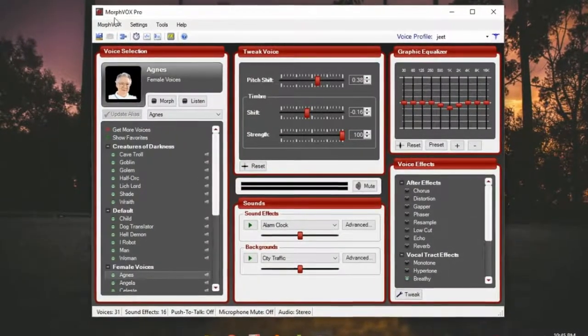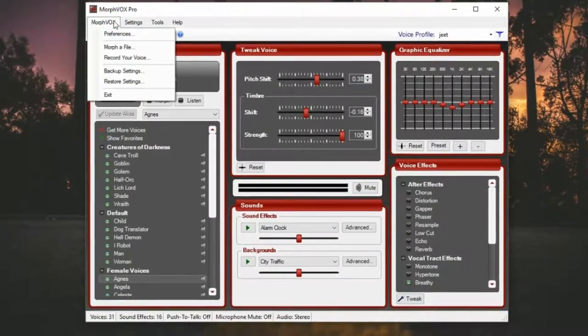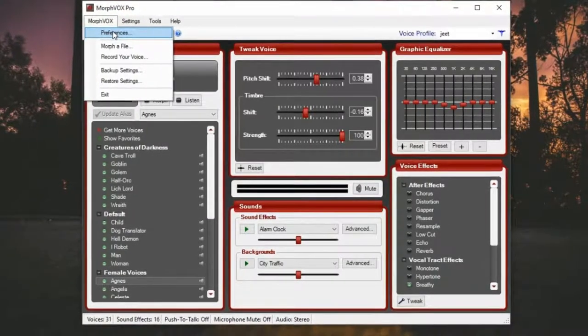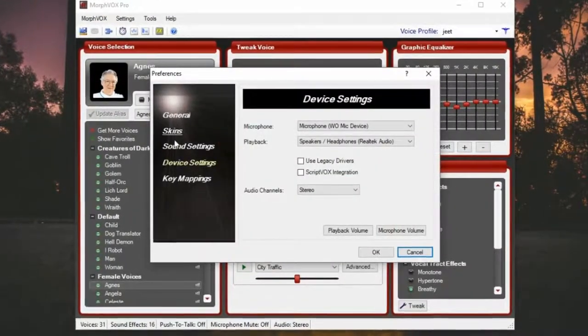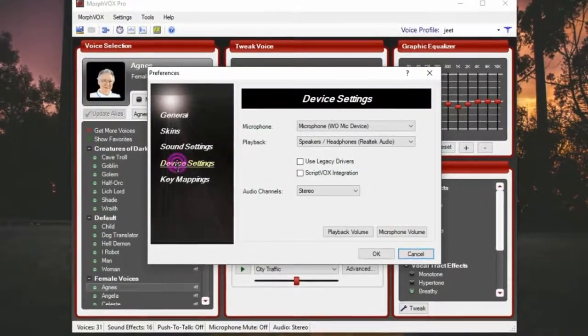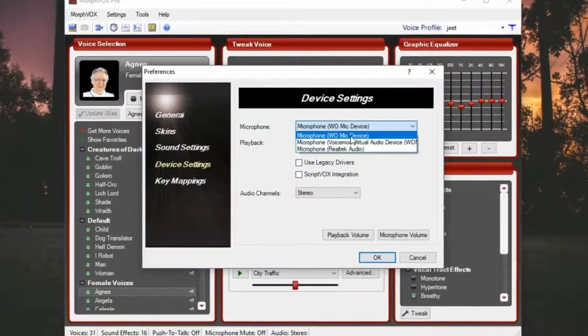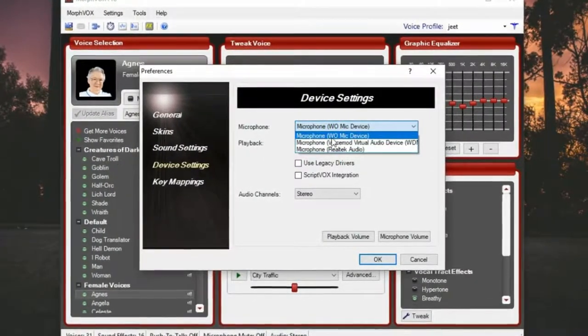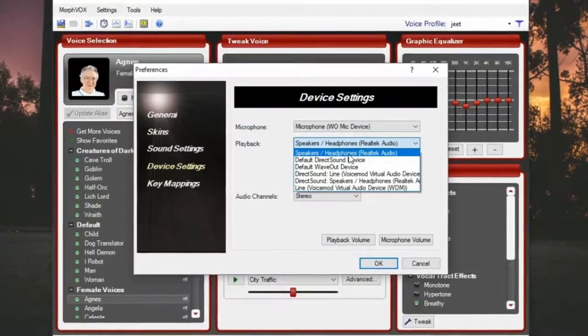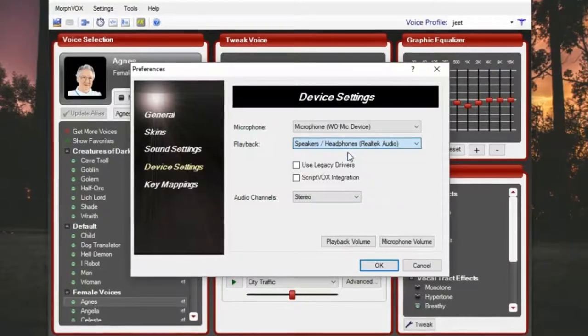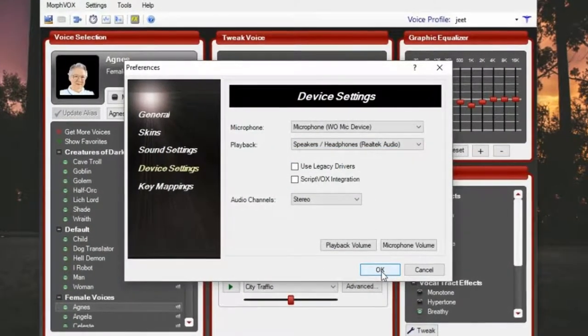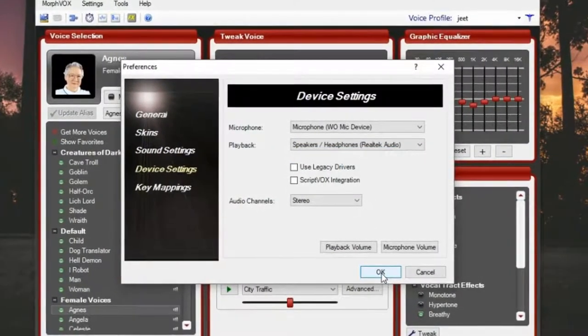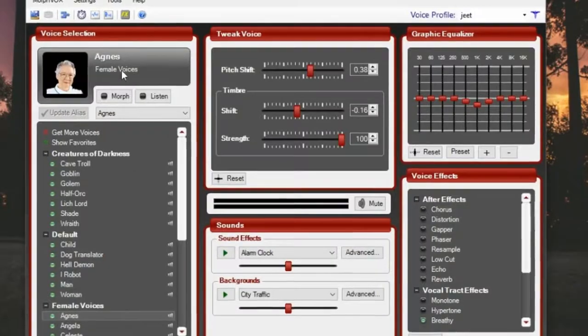Now open MorphBox. Click on MorphBox, select Preferences, then select Device Settings. Choose WO Mic device in the microphone option and any speaker or headphone in the playback option. I've chosen Realtek Audio. Click OK and you're done!